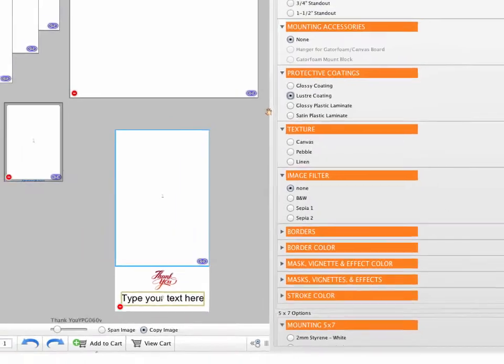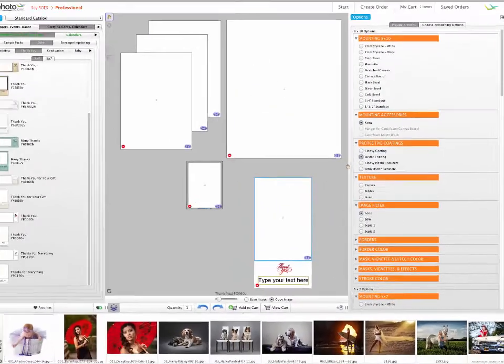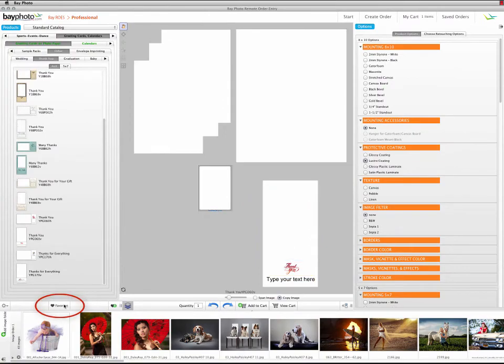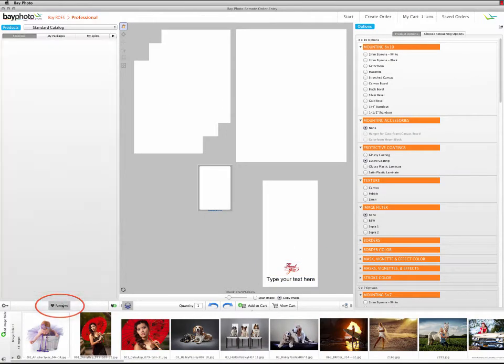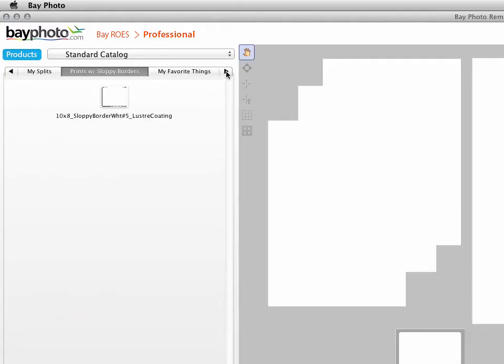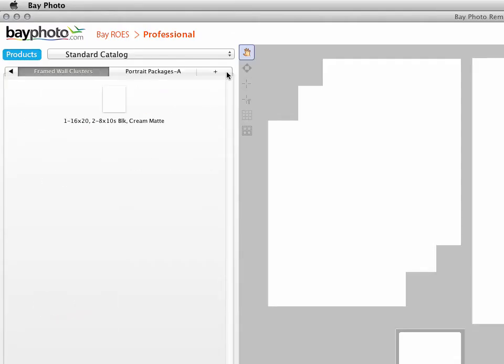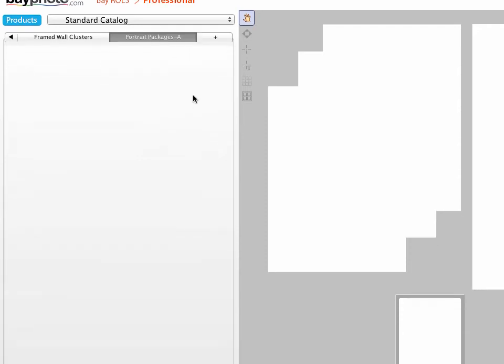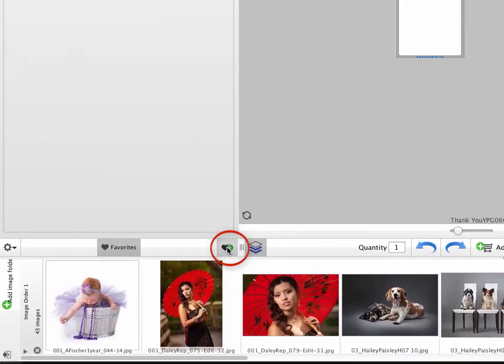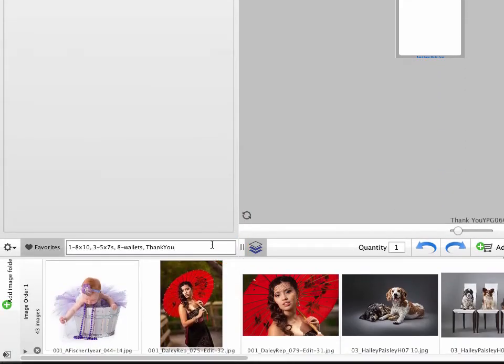With the package and the options set up the way you want, click the Favorites button and select the Favorites group that you've already set up. Then click the Add Favorites button, type a name for it, and press Enter to save it as a Favorite in that group.